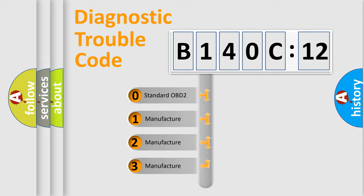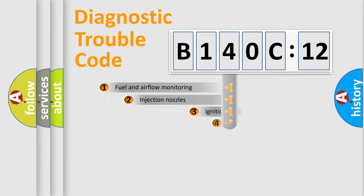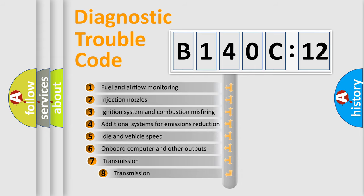If the second character is expressed as zero, it is a standardized error. In the case of numbers 1, 2, 3, it is a more prestigious expression of the car-specific error.